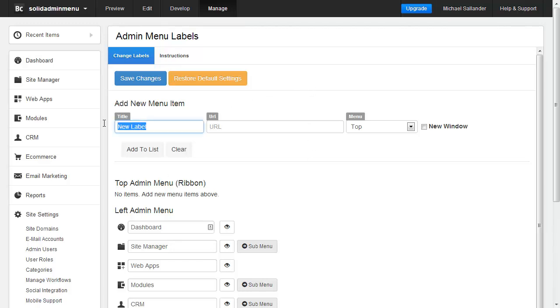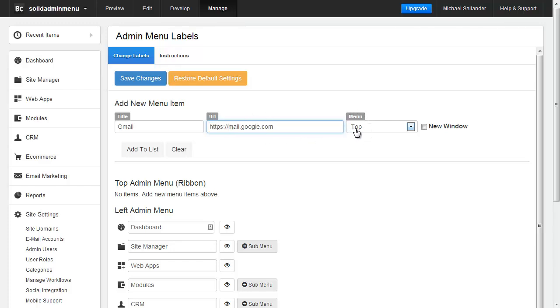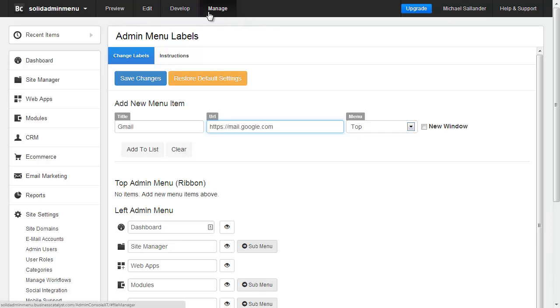All I need to do is call this Gmail, enter the URL for Gmail. Here we have the HTTPS version which is recommended, and I'm going to choose my position. I want to put this in the ribbon up here with the rest of these guys.